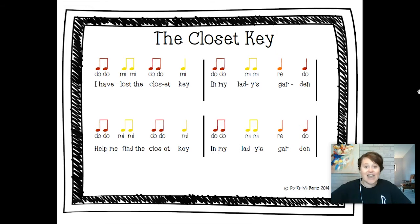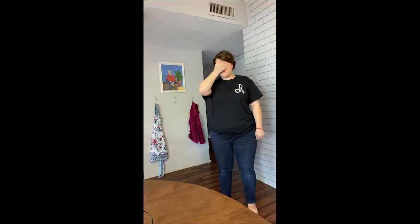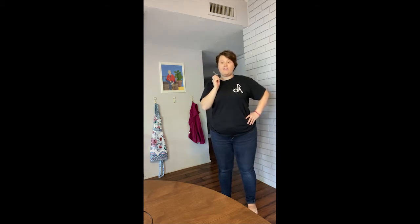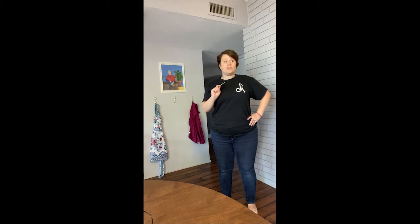That is Closet Key. The reason this song uses dynamics is it has a game that goes along with it. Here's how you play: you get a key — you can use an actual key or anything really. One friend closes their eyes, and one friend has the key. Everyone sings the song one time while the person hiding the key finds a spot to hide it before the song is over.